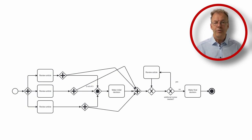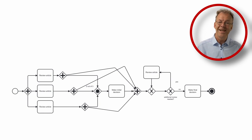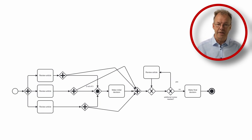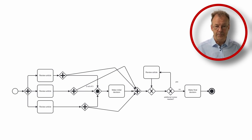When the third review article task will eventually be completed, its token will wait before the complex gateway. Therefore, we have used a terminate end event to get rid of this token.